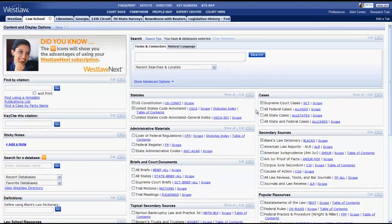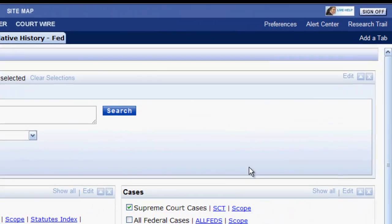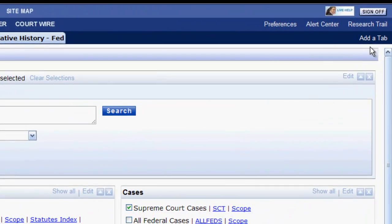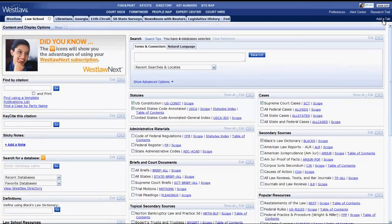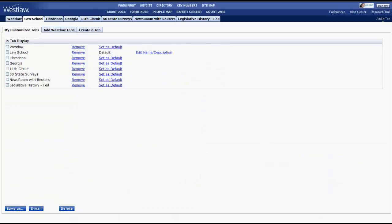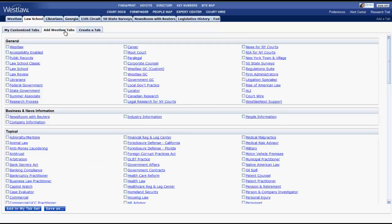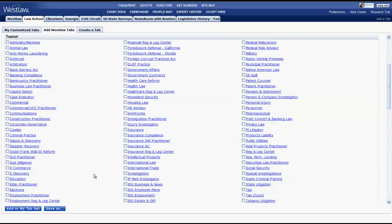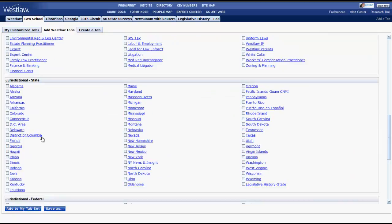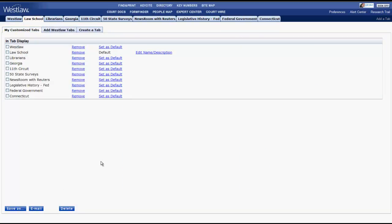You can add additional tabs by clicking on add a tab in the top right of the screen. Adding additional tabs may be useful if the majority of your research pertains to a specific area of law or jurisdiction. To add a tab, simply click on add Westlaw tabs, select a topic or jurisdiction, and then click add to my tab set. You can also use this function to set one of your tabs as your default tab. The default tab will be your home page every time you log into Westlaw.